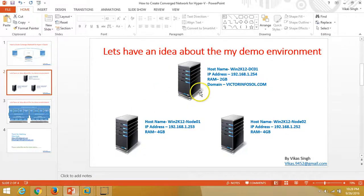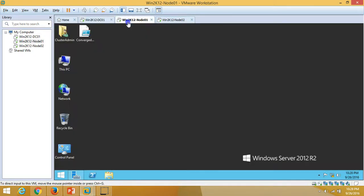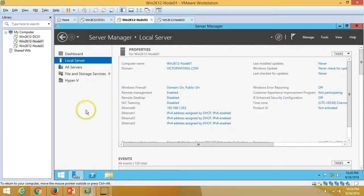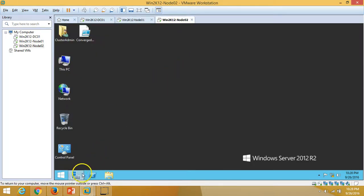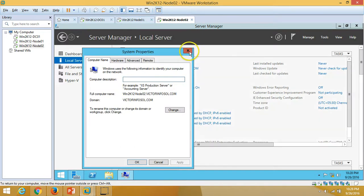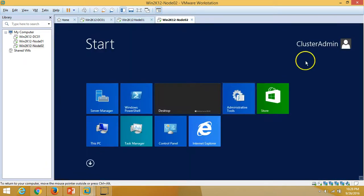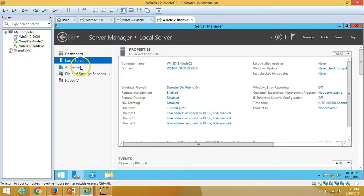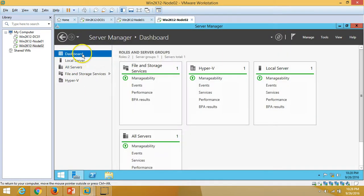I have two nodes: win2k12-Node01 and win2k12-Node02, which are my Hyper-V servers. Both are joined to the domain victorinfosol, I'm logged in with my domain account which is a cluster admin, and I have the Hyper-V role installed on both servers.